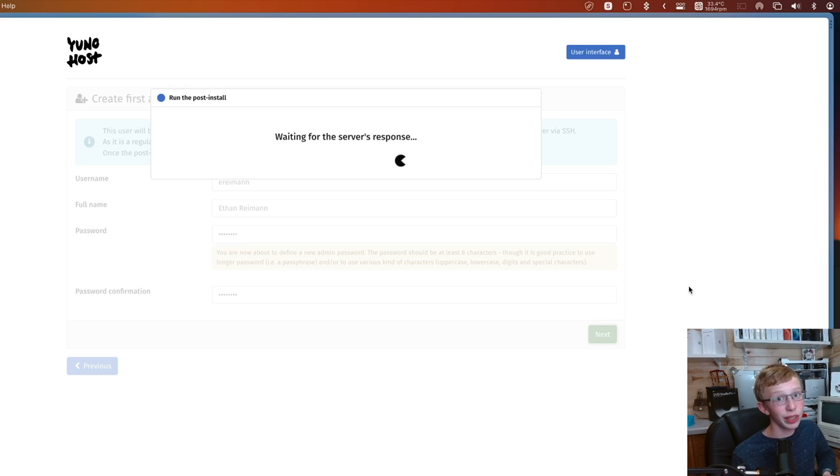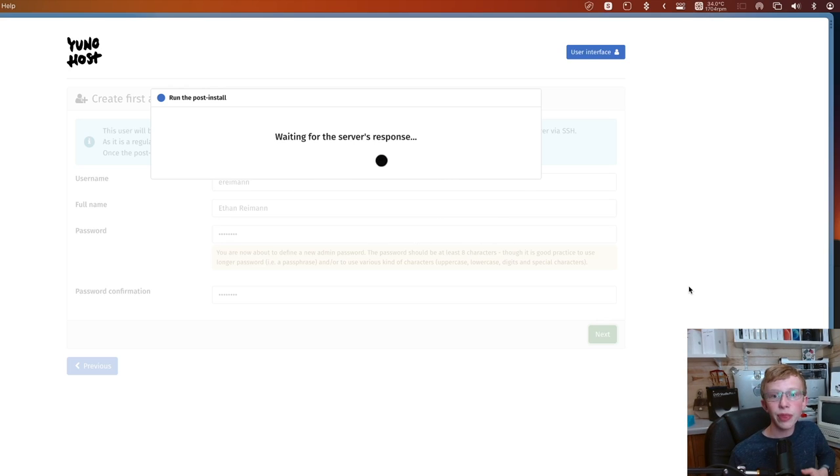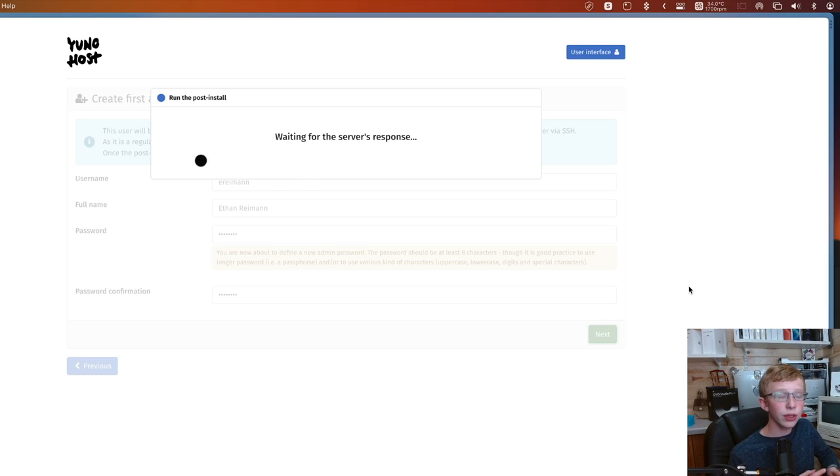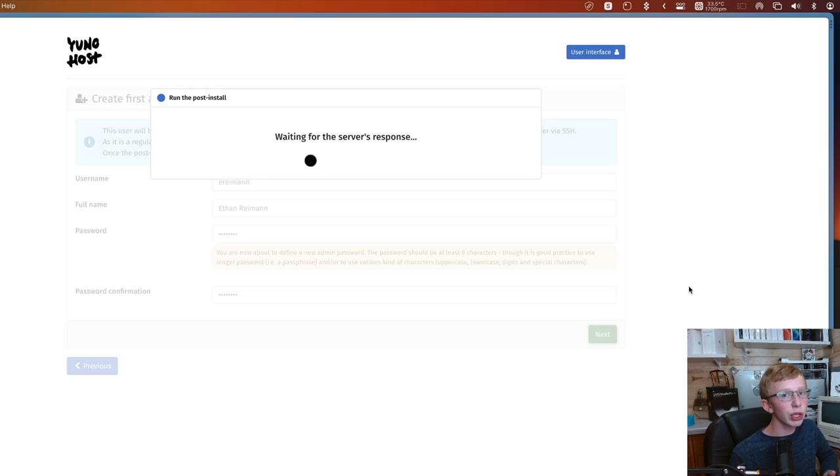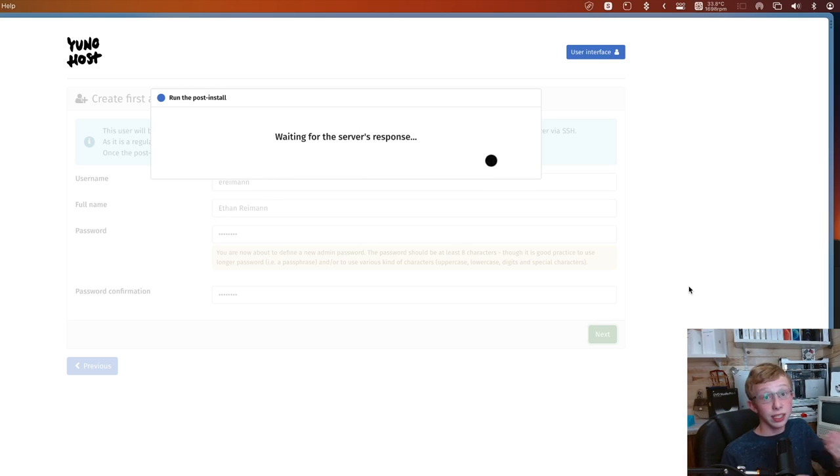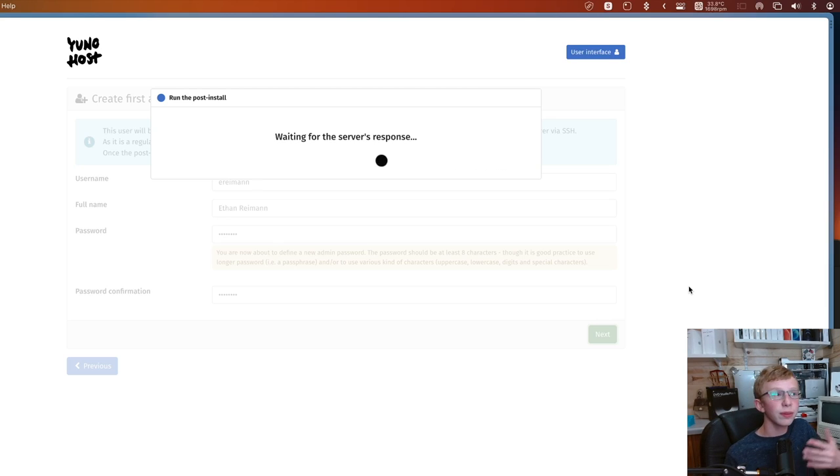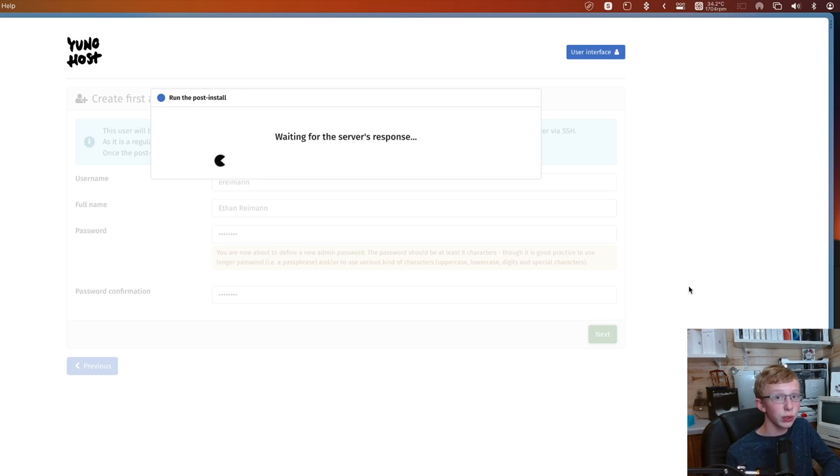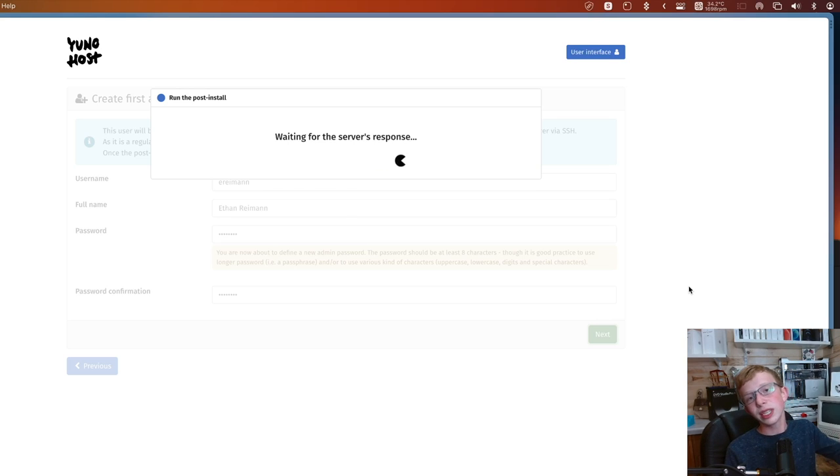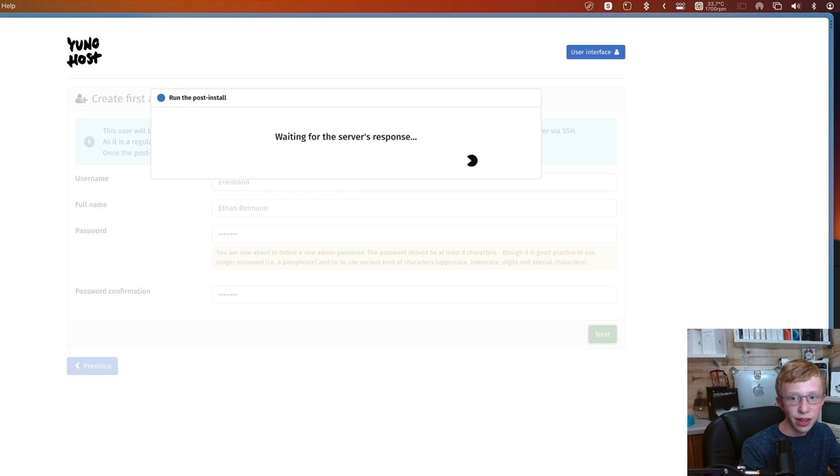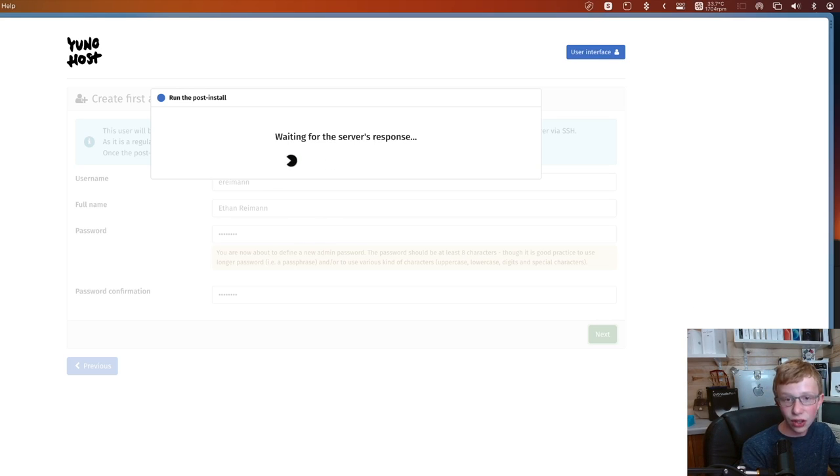When I was installing it on my main server over there in my server closet, that one took about 15 minutes to do this stage. So it takes about 30 minutes to get installed and set up in total. But once you have access to the dashboard, this is going to be a really fun setup. Playing with YunoHost took a bit of time, but I'm going to show you some of the things I learned.